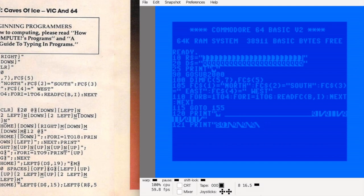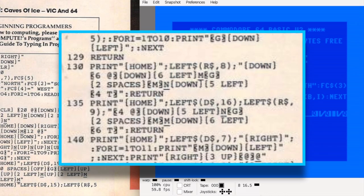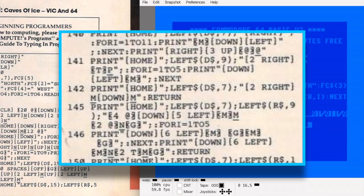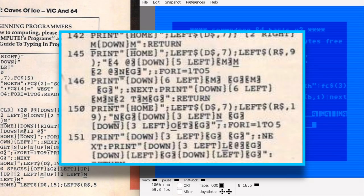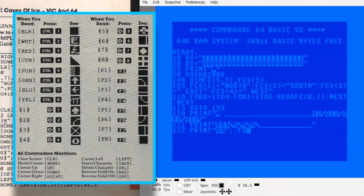This one's a bit tricky to type in. The 3D views are built entirely from the system's built-in symbols, and the programmers pulled off some clever tricks to stitch them together into different room layouts. The lines of code that hold these symbols are dense, complicated, and not easy to proofread. Fortunately, Compute did an excellent job with the transcription. By this point the magazine had developed a smart notation system that made it clear exactly what to type — without that, a game like this would have been nearly impossible to enter accurately.